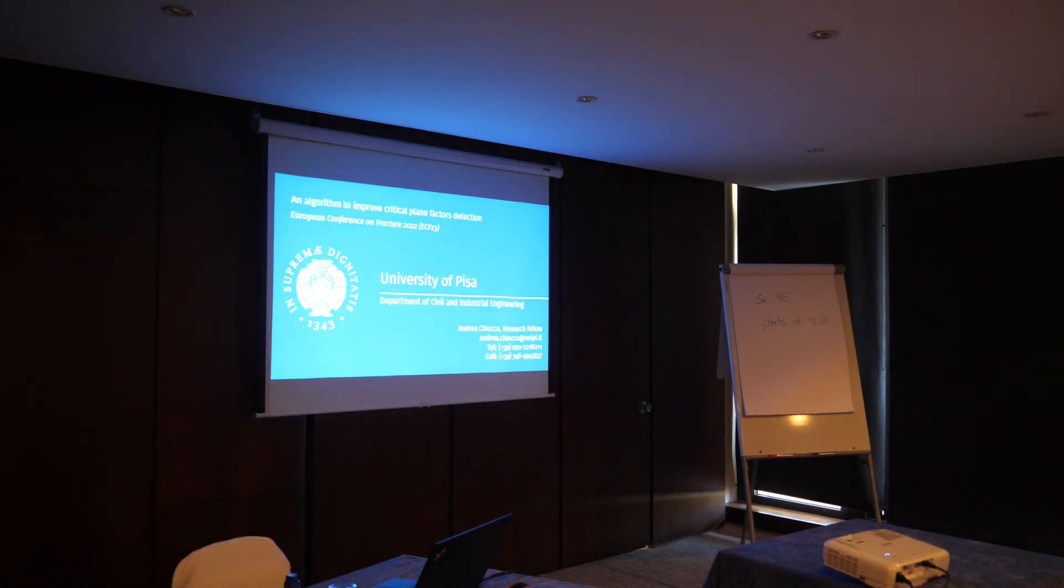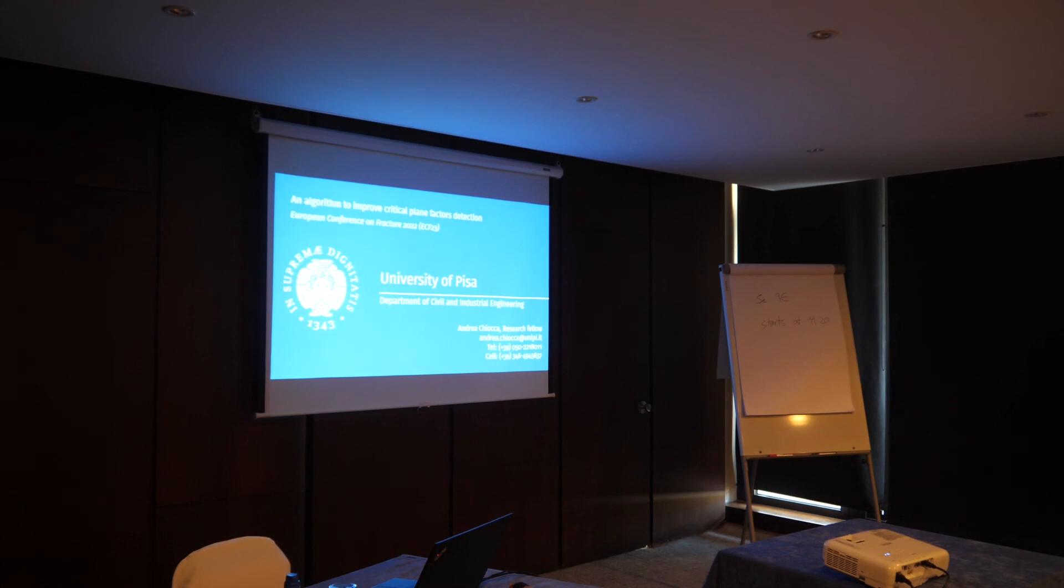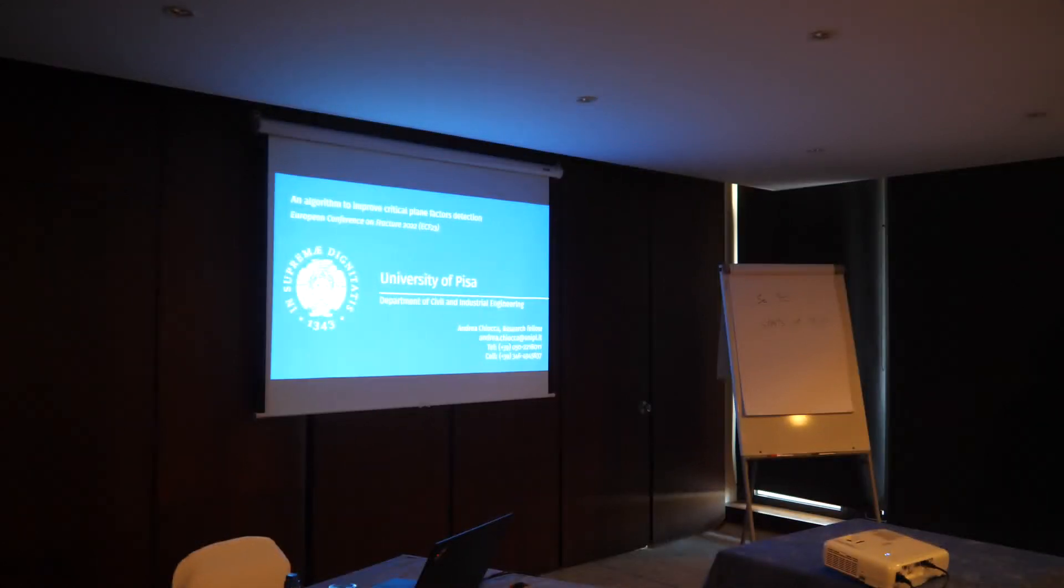Thank you very much. Thank you. We have time for some questions.